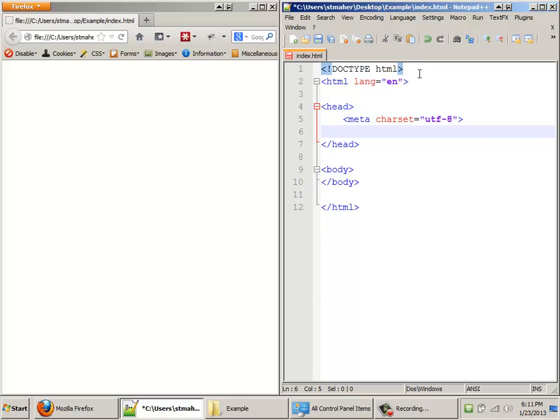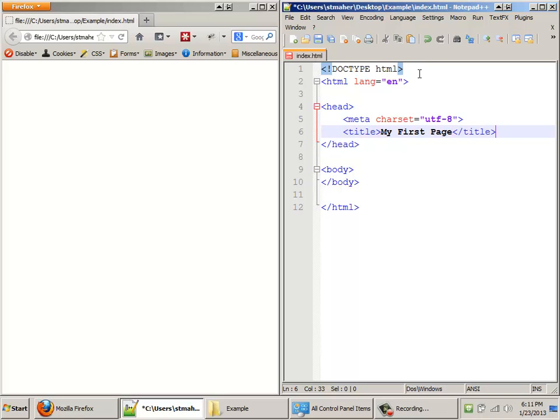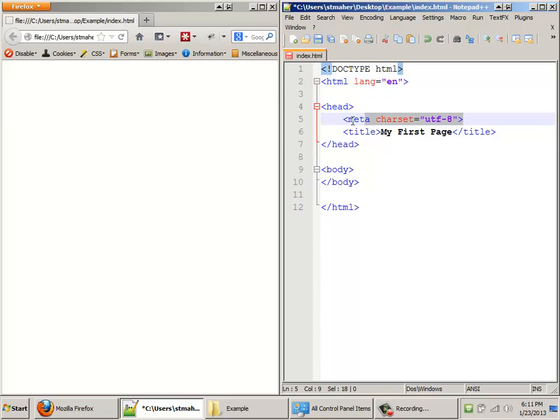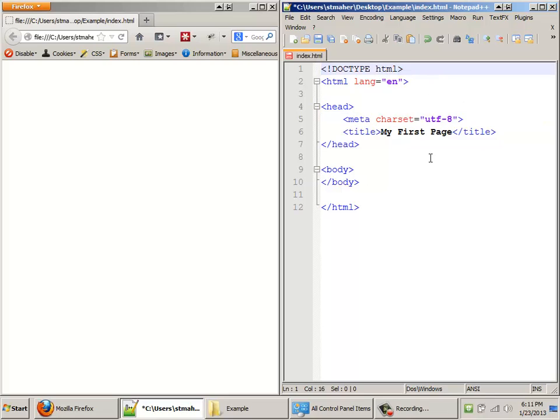The other thing, we can add a title to our page. And I'll just call it My First Page. Close my title tag. Just importantly, the DOCTYPE and meta tags do not need closing tags. It's a little quirk of HTML that a couple of them don't, but there you go. There's the ones that don't.